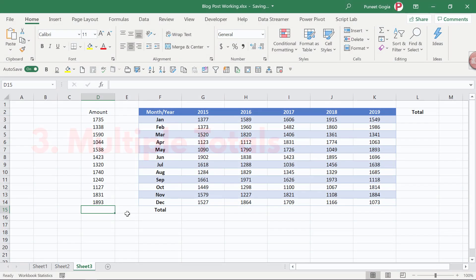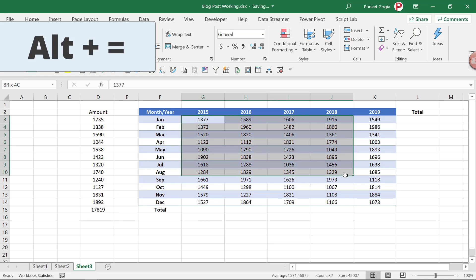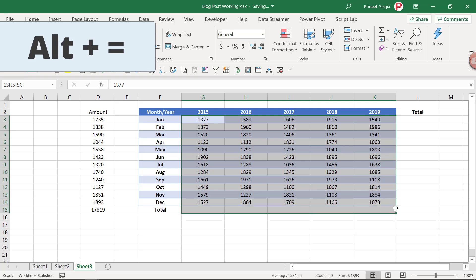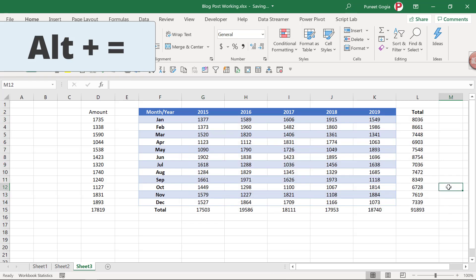Now we all know that shortcut key to add a sum is Alt plus equals. But we can use the same shortcut key to add multiple totals. So here I have small data for months and years and I want to add total for every column and every row. So I'm going to select this data from here and one row down and one column right. Again, I'm going to press Alt plus equals and it will add total for all the columns and rows.